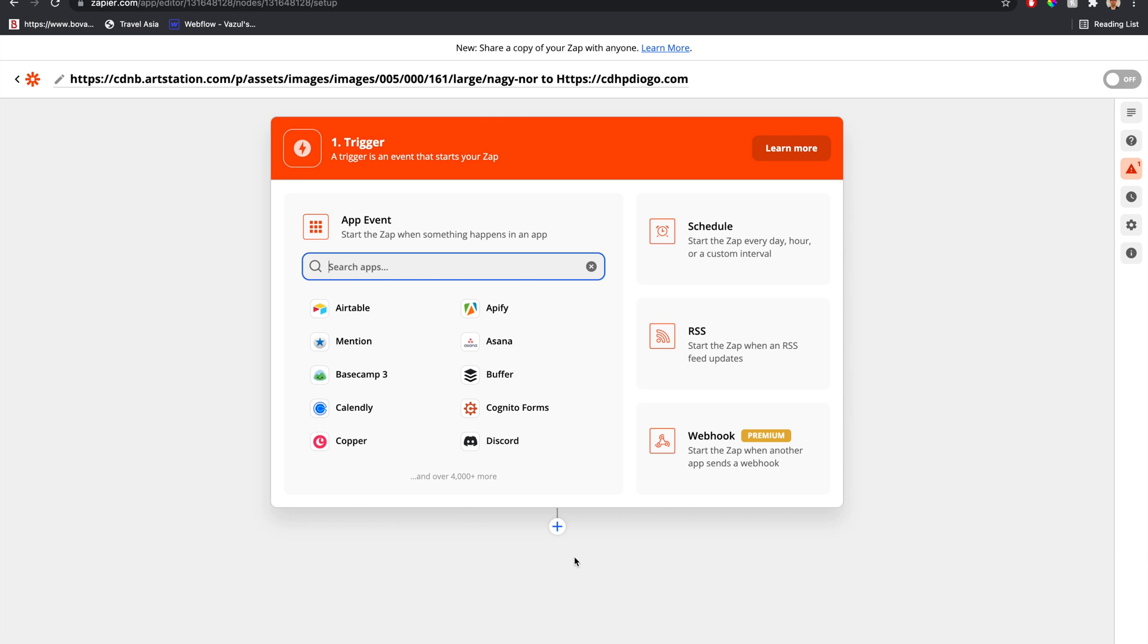In this video, we're going to learn how to shorten a URL using Zapier. There are a couple of ways to do this.